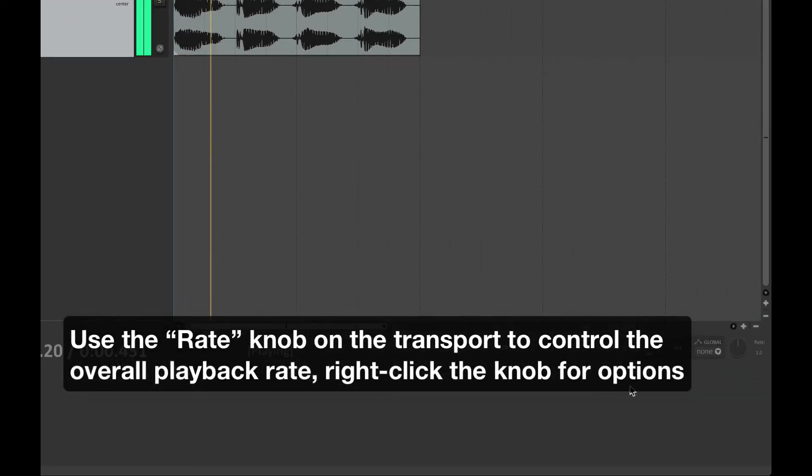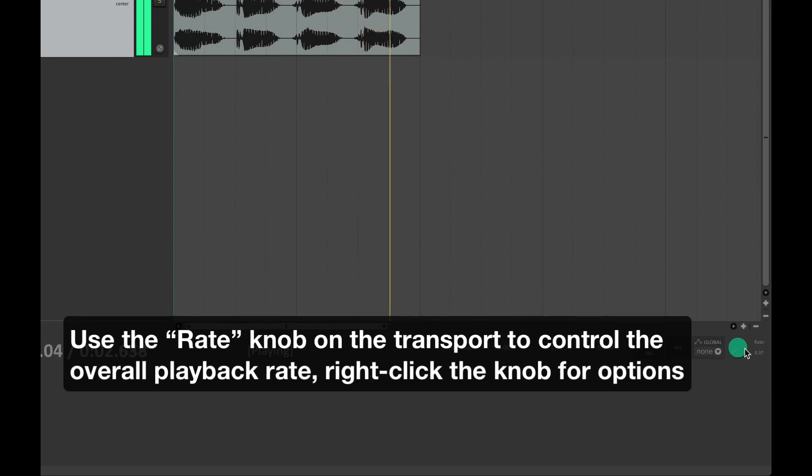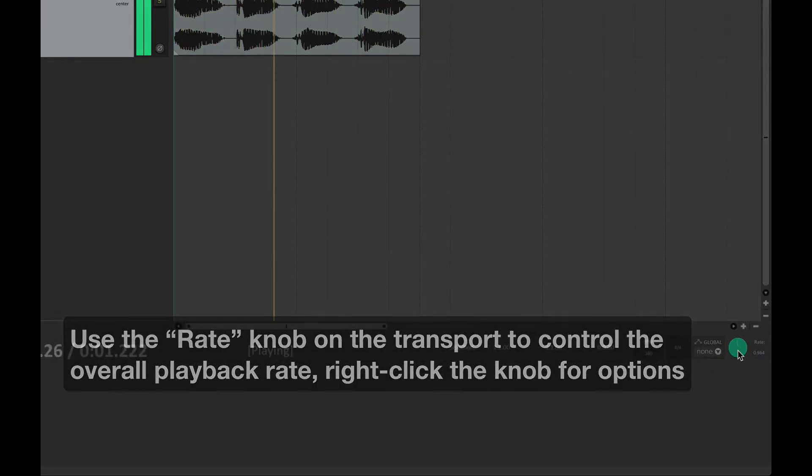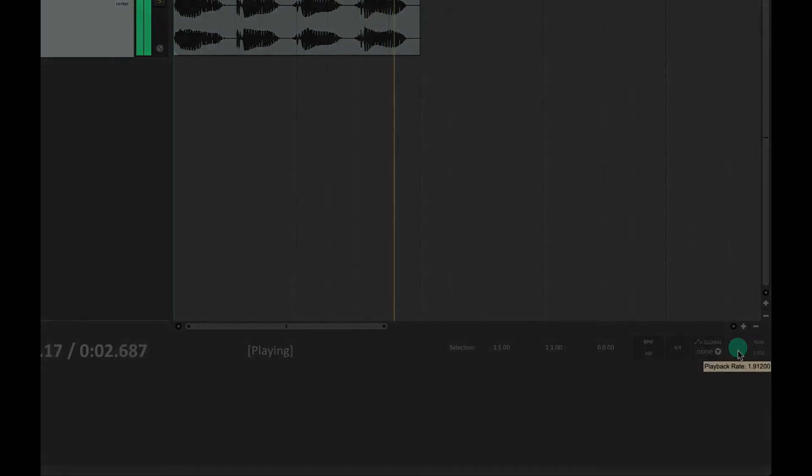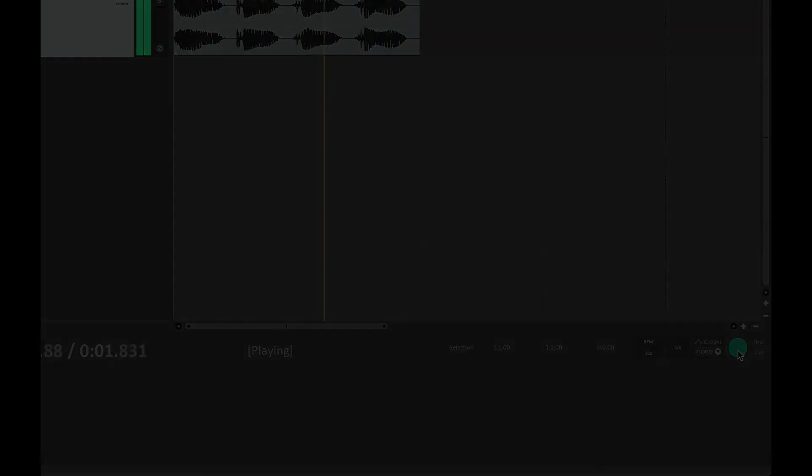You can also use the rate knob on the transport to control the overall playback rate for your project. Right-click the knob for options.